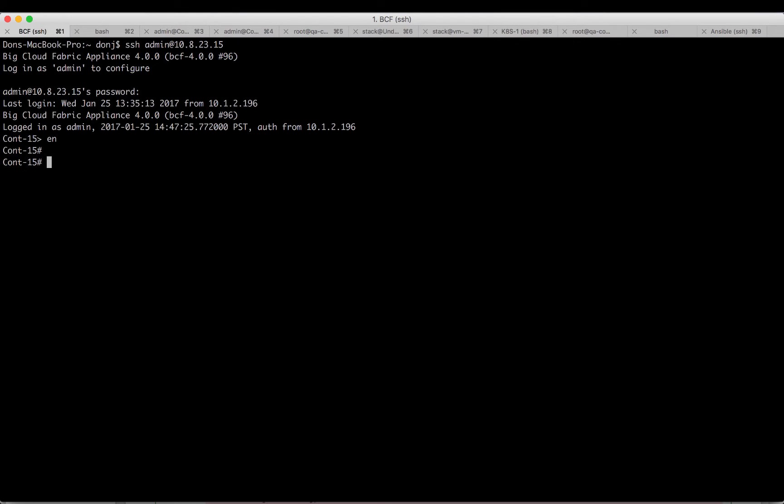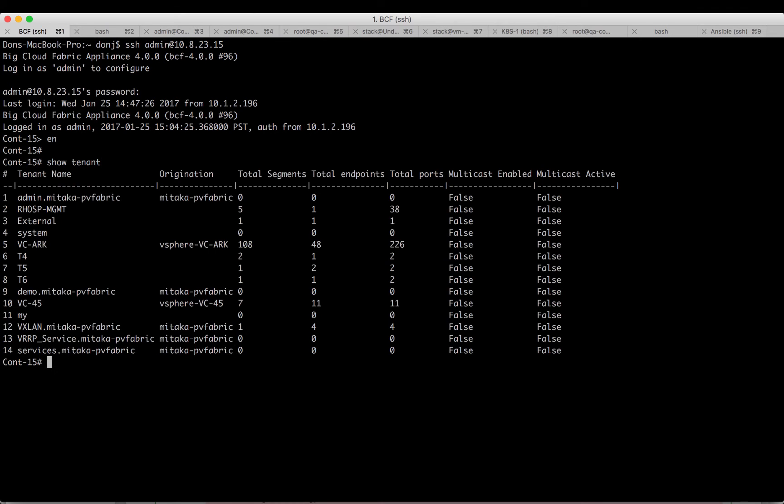All you need is to figure out what you want to automate, look at what the API call is and stick that API call into your favorite programming language. For example, if I do a command like show tenant here, it will show me what tenants are configured in the Fabric.